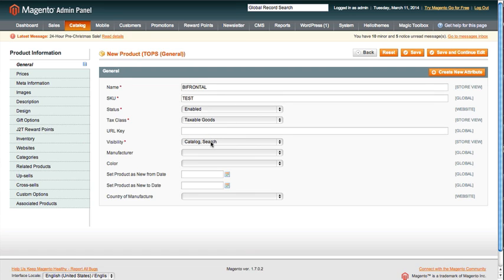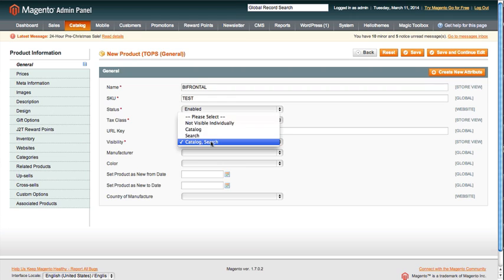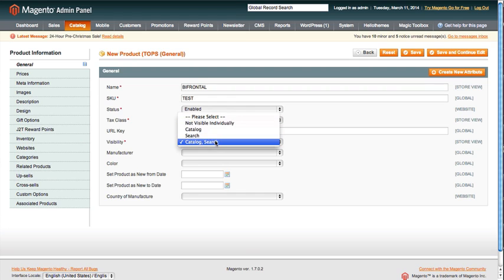Visibility on this is going to be catalog search. If you remember in the last video it was not visible individually—that's because it was a simple product which is going to be tied to a configurable. Whereas here, this is the actual configurable product that the shoppers are going to see on the front end of the website.